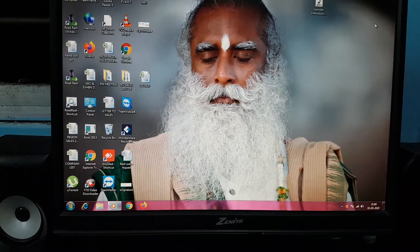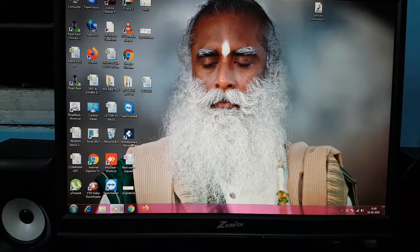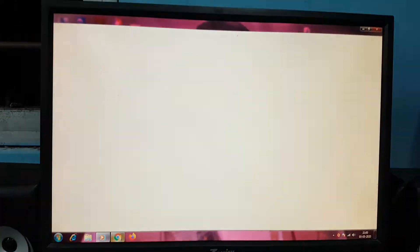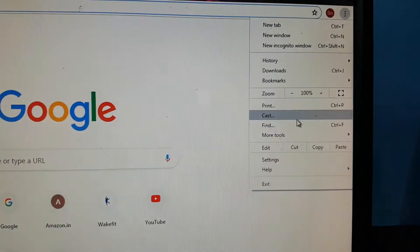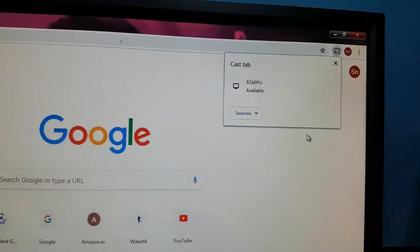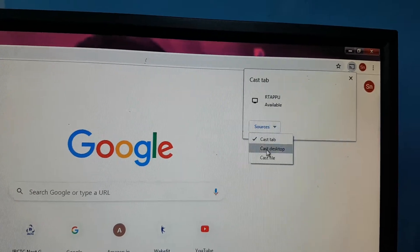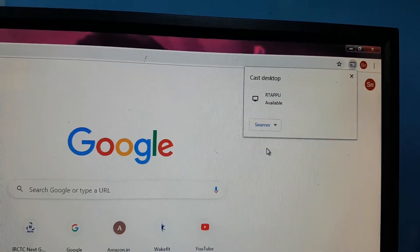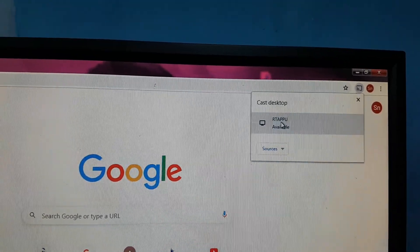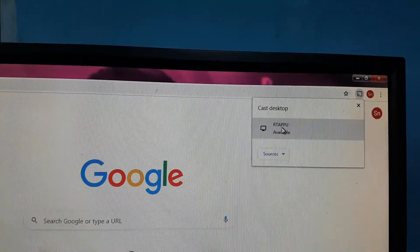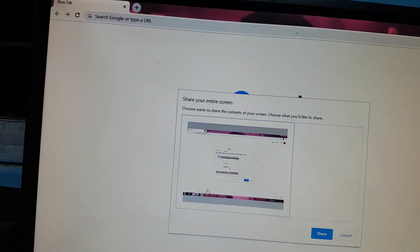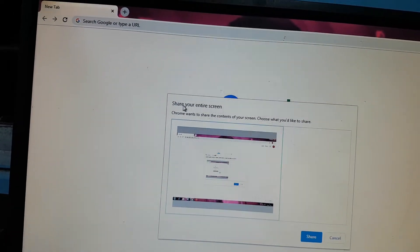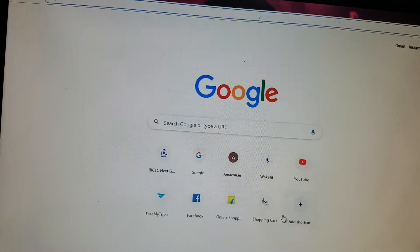In your PC, select Google Chrome. In that, select Cast. In Sources, select Cast Desktop. Select the Cast Name and in that select Share Your Entry Screen option, then Share.